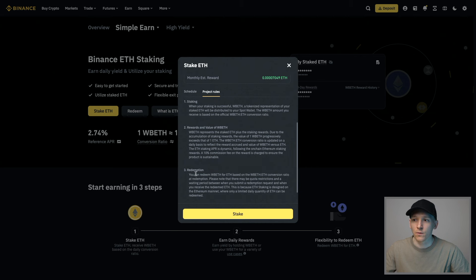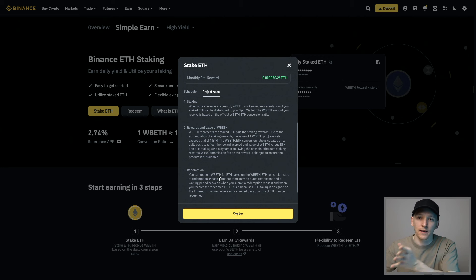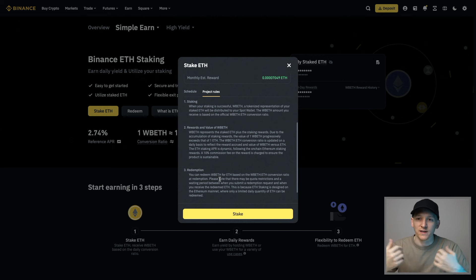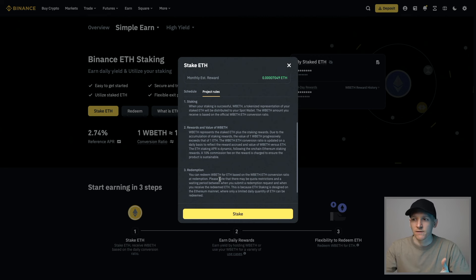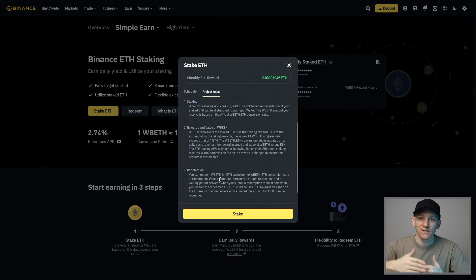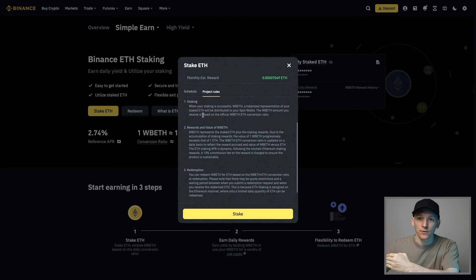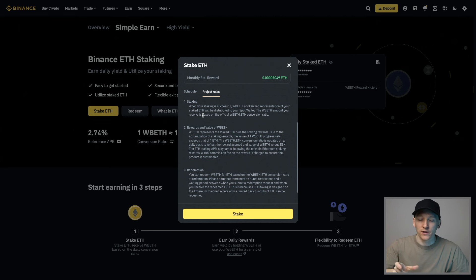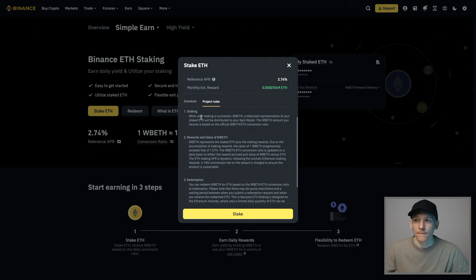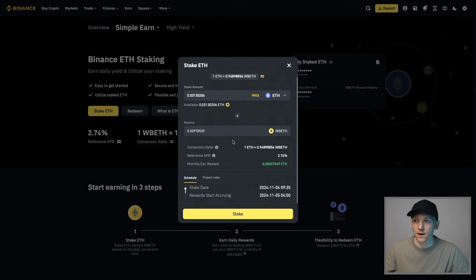If you're happy with the redemption periods, when you're redeeming the asset, if you have WBETH and want to get ETH back, it's going to take a few days. You may not earn any staking rewards during that time. When you are staking it as well, that may take a few days. It might take a couple of days to actually start earning those staking rewards. Just be aware of what exactly is happening here.